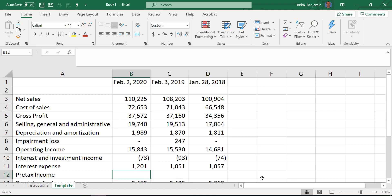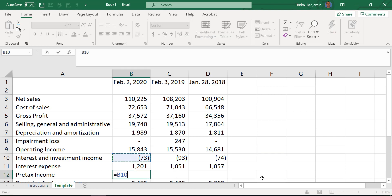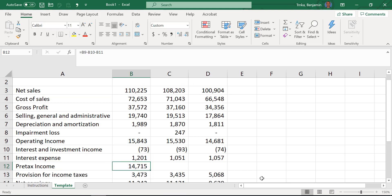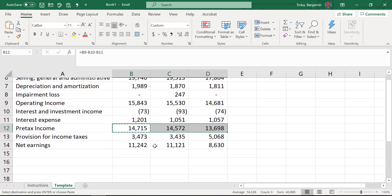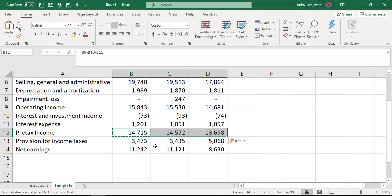One last formula for pre-tax income: operating income minus interest and investment income, minus interest expense. Copy it, hold Shift and arrow right twice, then hit Enter to paste across both columns. Whether you use Enter or Control+V here is fine — the Enter key is a little bigger, so if you're only pasting once, Enter is handy.